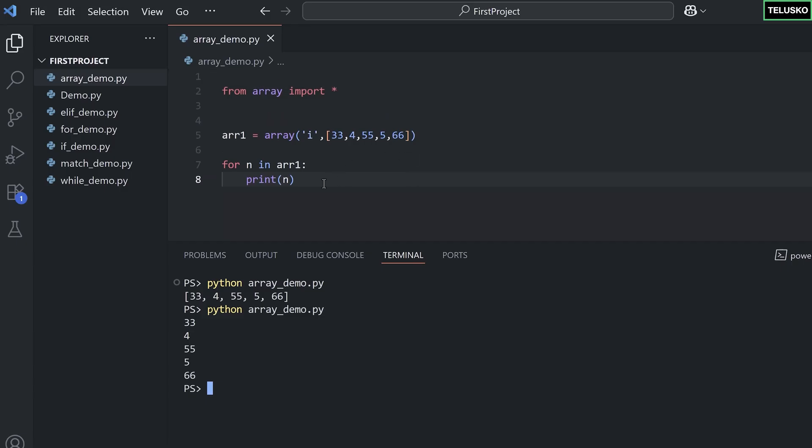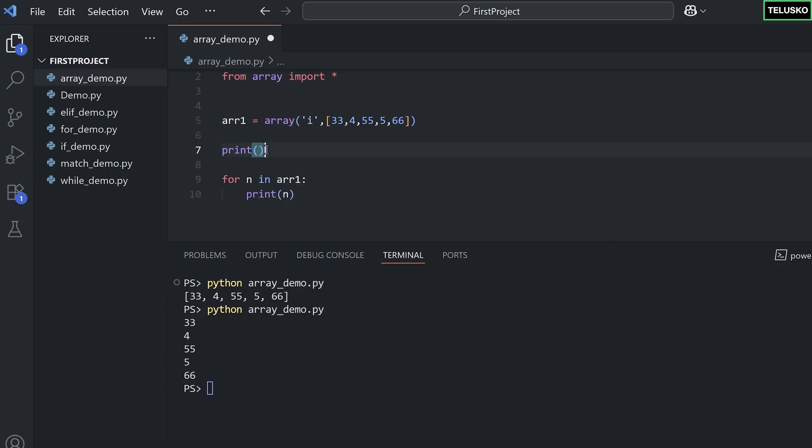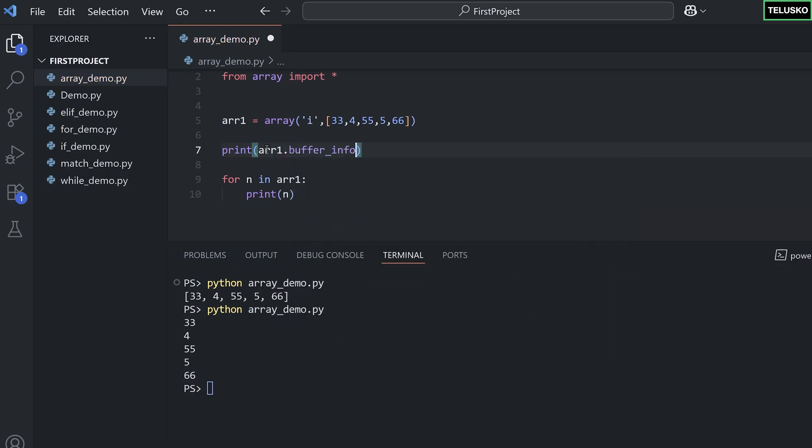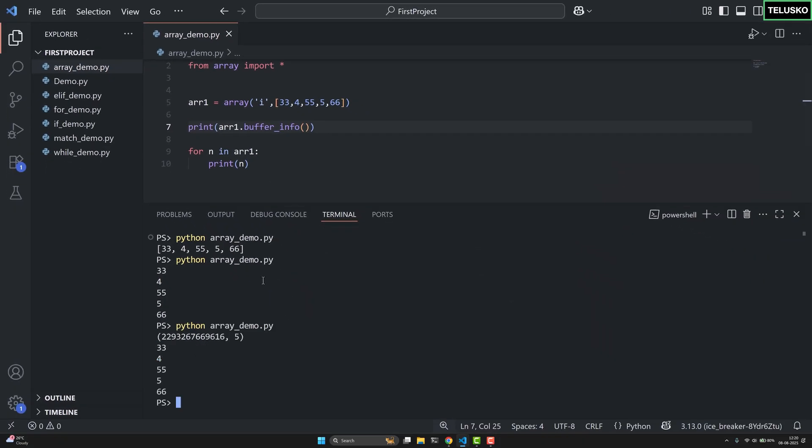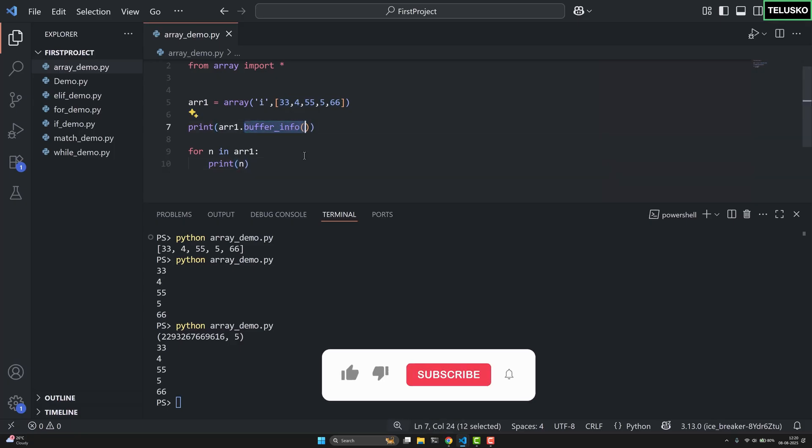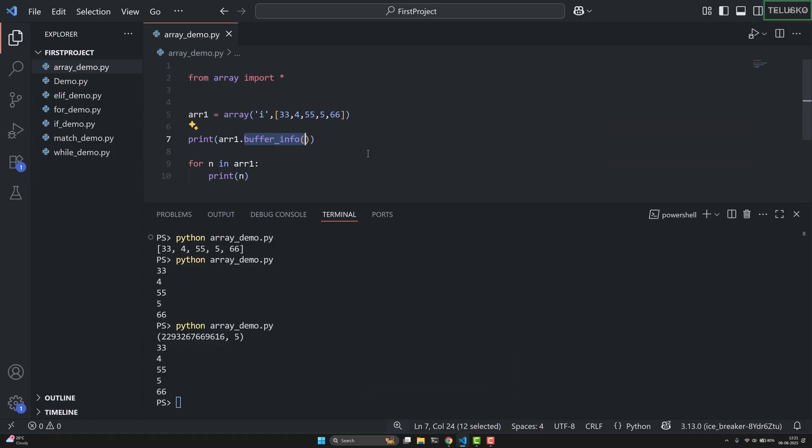Okay, this is working. What else can we do here? So we got other options as well. Maybe I want to print the buffer info of this. So I can say print and arr1.buffer_info. And let's see what it prints and then we'll discuss what it is doing. So you can see this is your address and this is your size. That's what you can get in the buffer info. So yeah, that's it from this. In the next video we'll see some more methods or functions inside array and we'll have some fun.